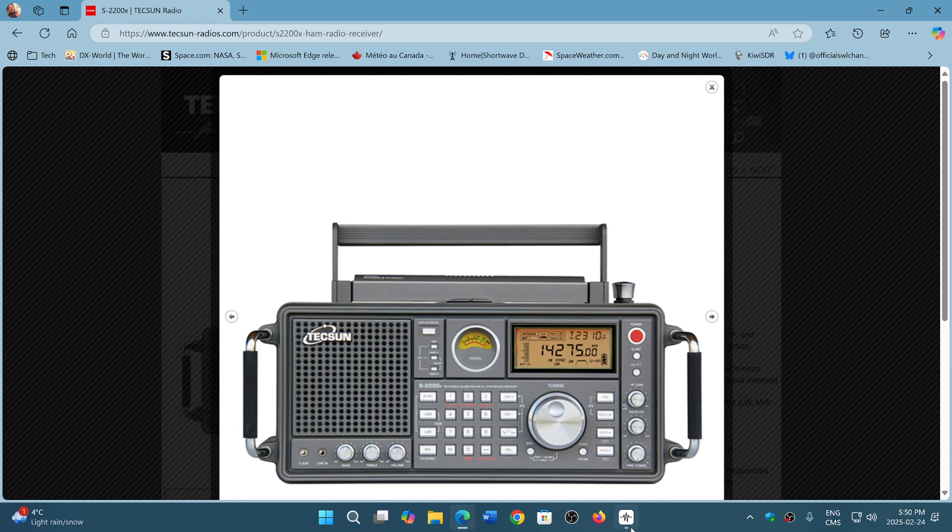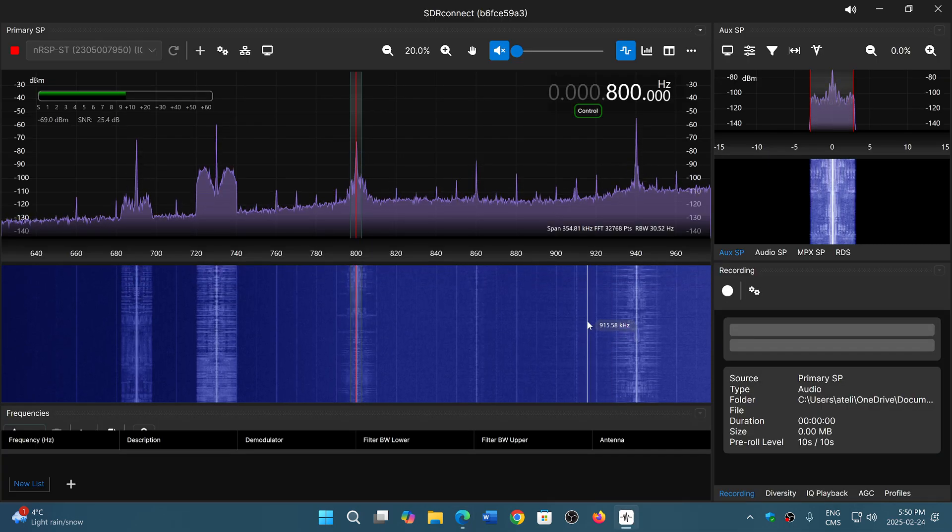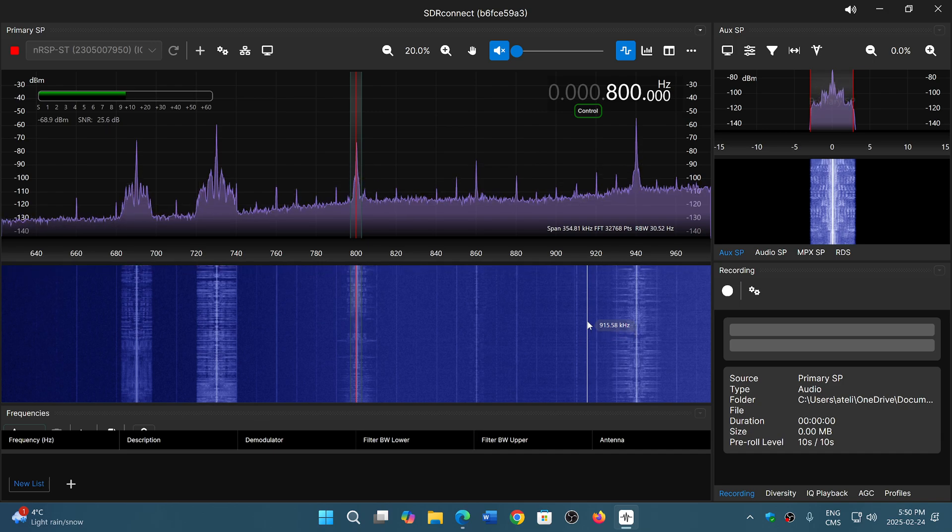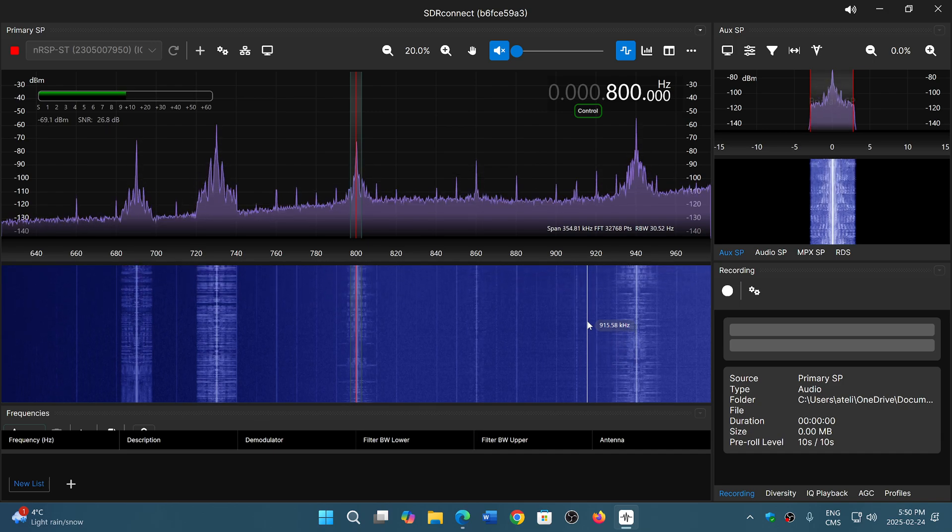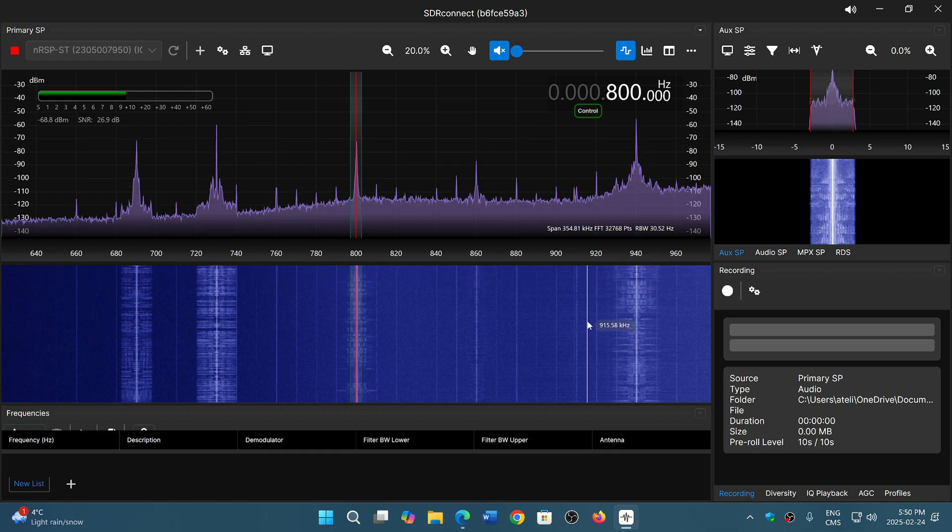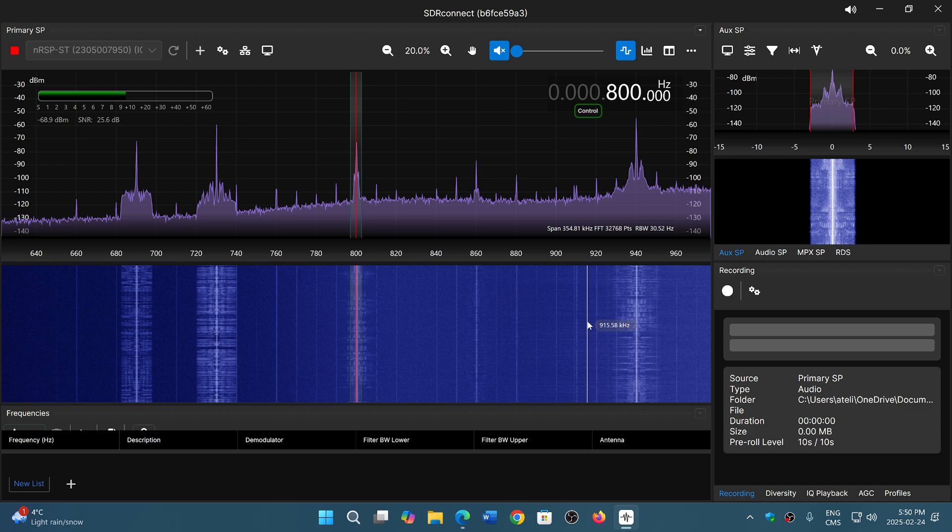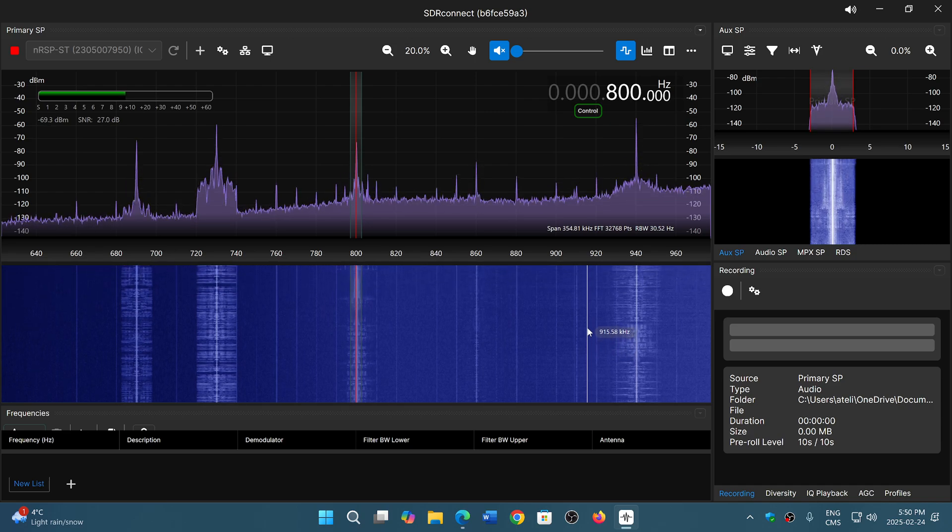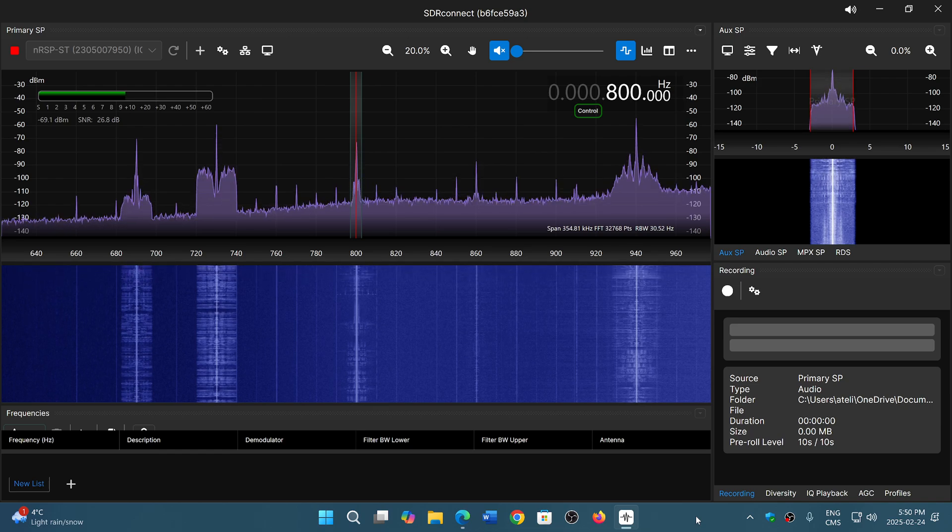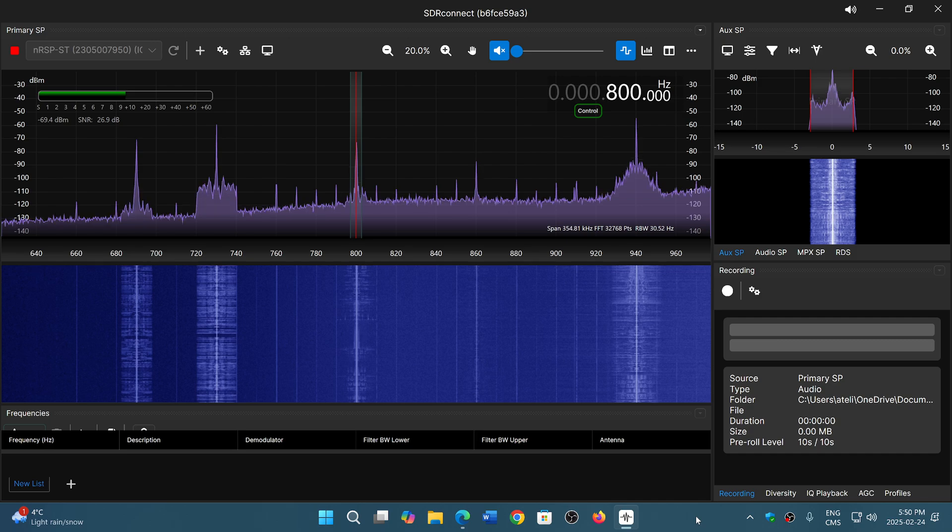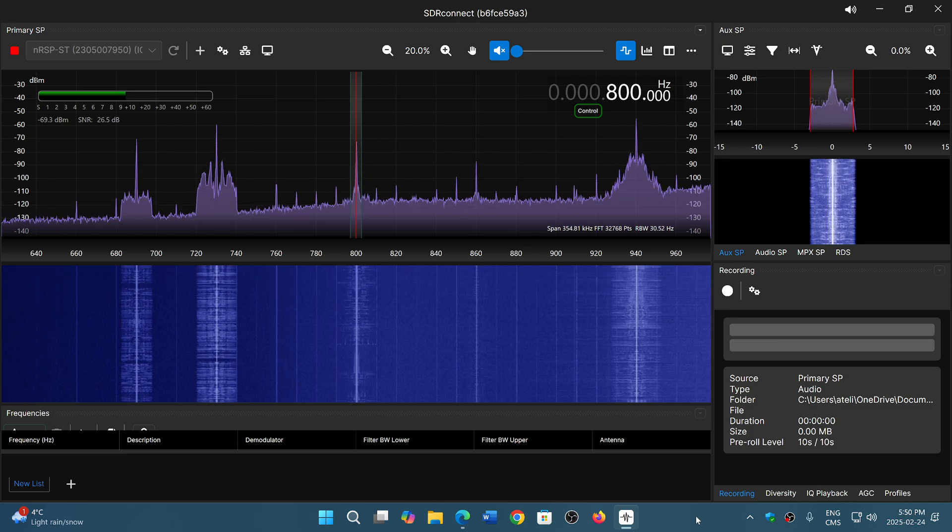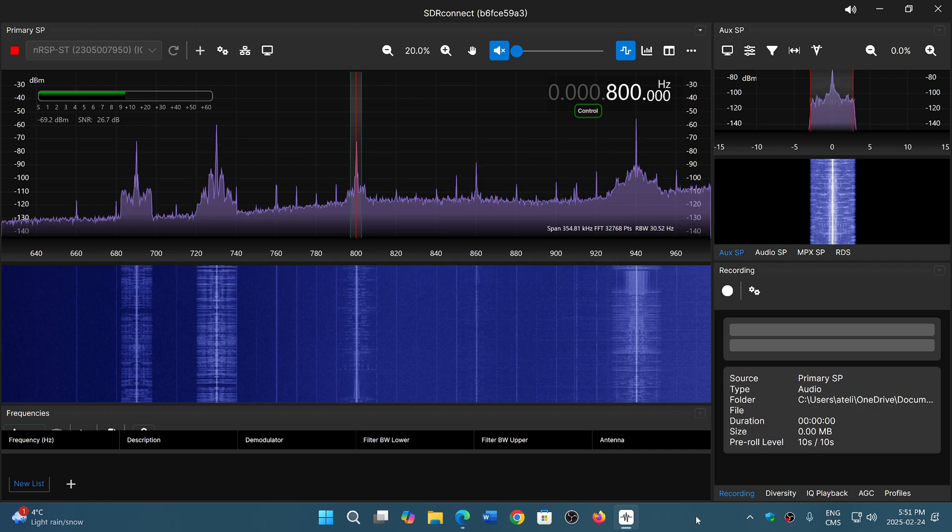An SDR like this network SDR from SDR Play, or any SDR like the RSP-DX, RSP-1B, or AirSpy HF Plus, will require you to have some computing power—a computer or tablet—because it doesn't work on its own. There are exceptions like DSP-2 that are kind of self-contained, hybrid devices in between a standard portable and an SDR receiver.